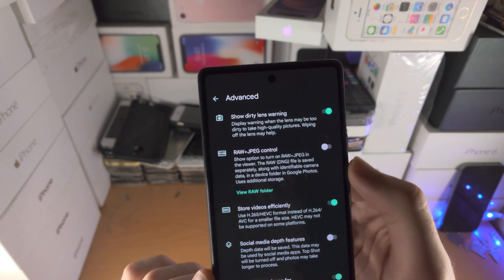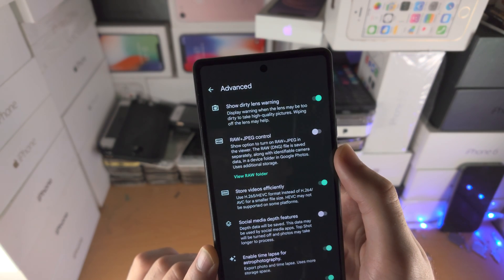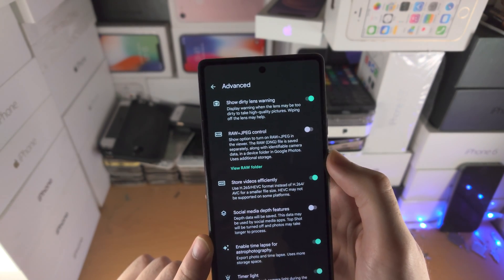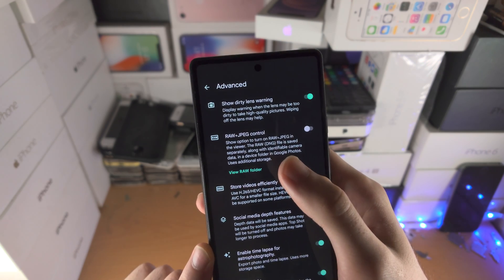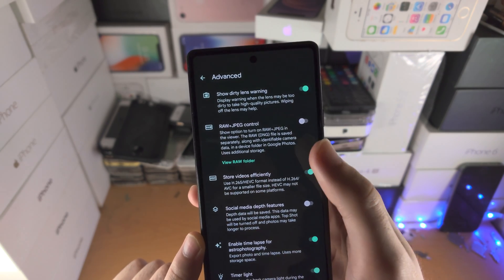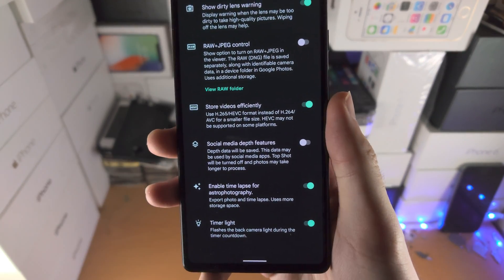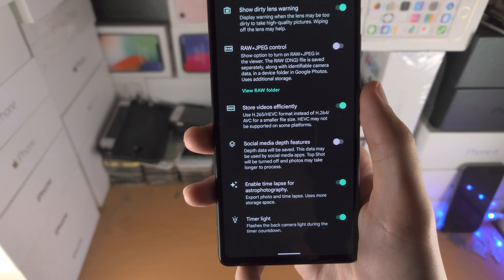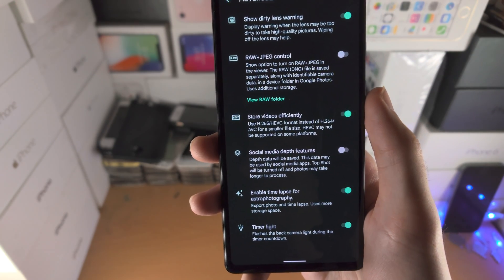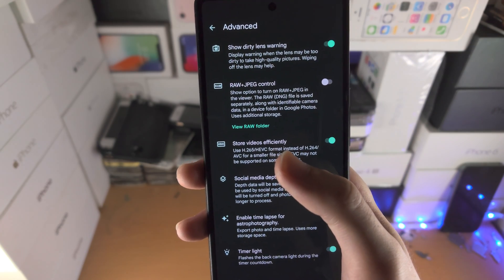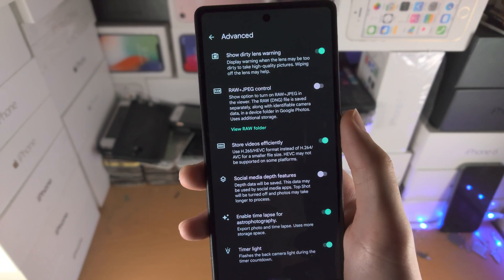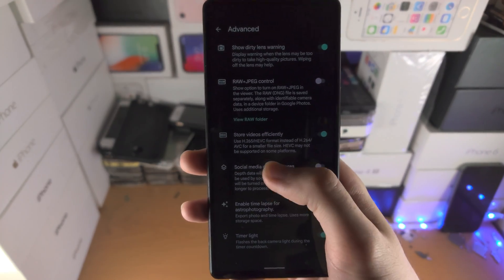In Advanced settings: Show Dirty Lens Warning — I recommend keeping this on; if there's debris on the lens it will tell you to clean it for a better quality shot. Raw JPEG Control — turn this on for the highest quality pictures, but it's a very large file size. If you don't plan on photo editing, turn it off. Store Videos Efficiently uses different formats — useful if you only use the Google Pixel 6, but other devices may have compatibility issues. Windows computers and some Android devices may have trouble playing the video, while iPhone, iPad, and MacBook will have no problems.